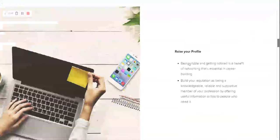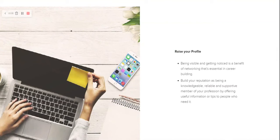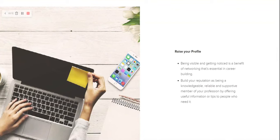It can also help raise your own profile, help you to be more visible, help you to understand that there is this network out there that can help you build your own career as someone who is reputable. Someone who is knowledgeable, reliable, supportive. You want to be seen as all of these things in your professional field, and this is the way that you want to do it.